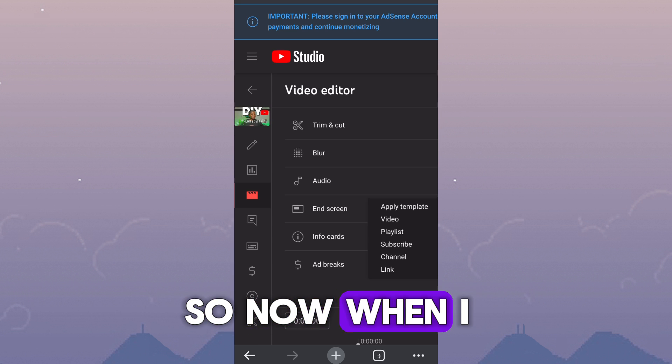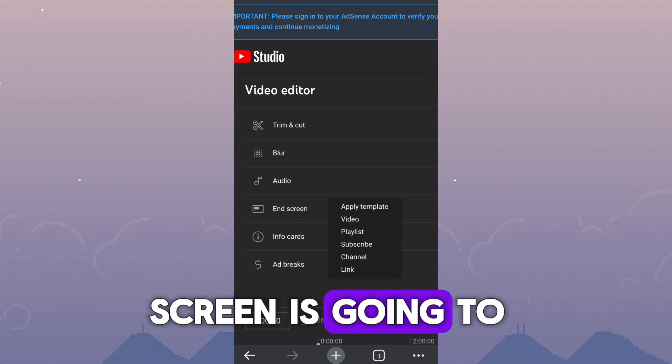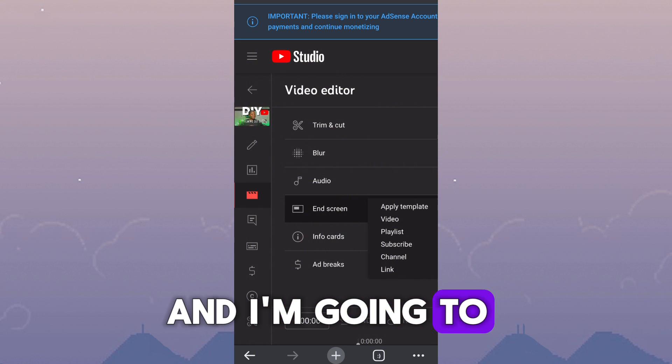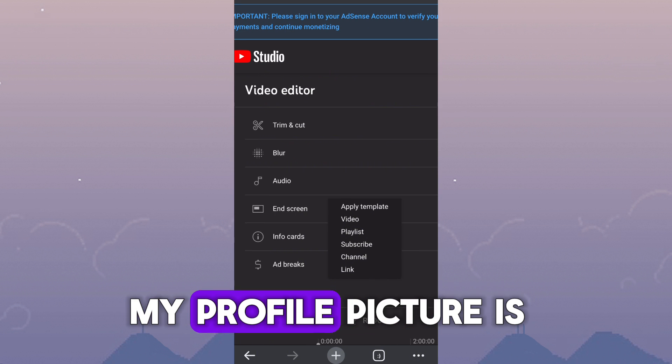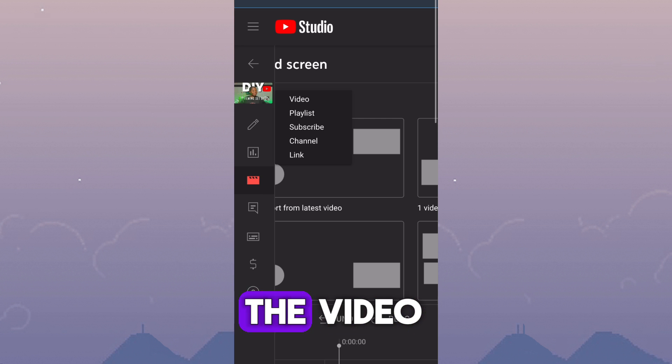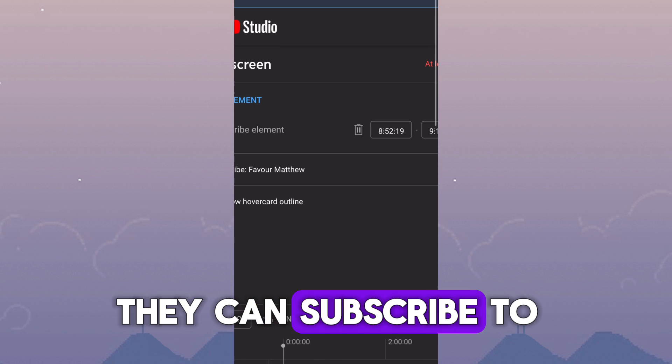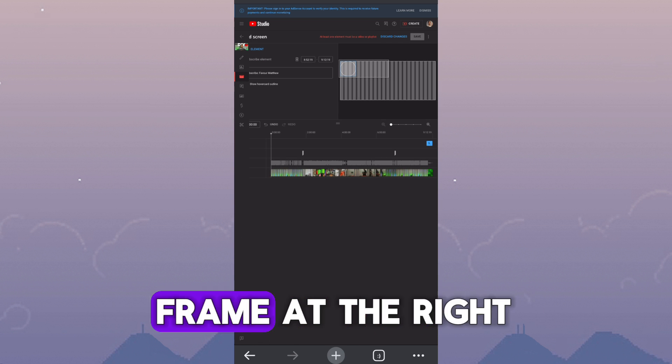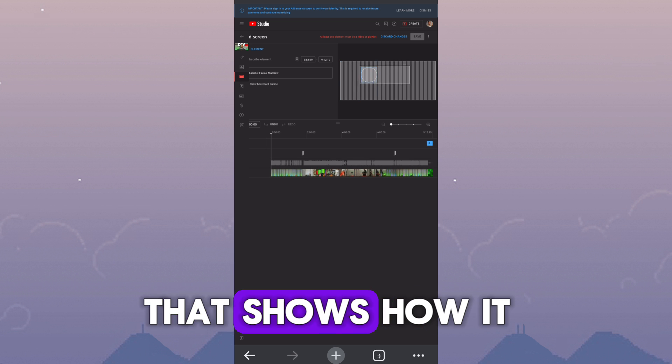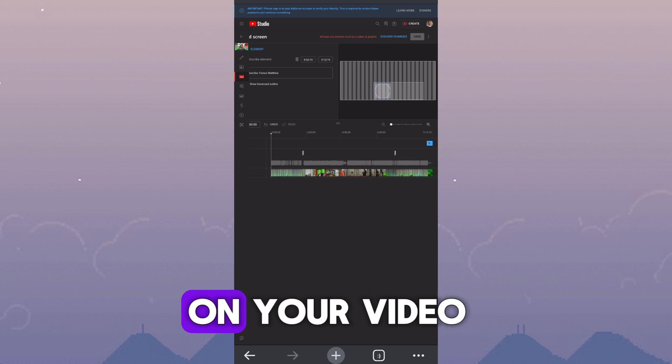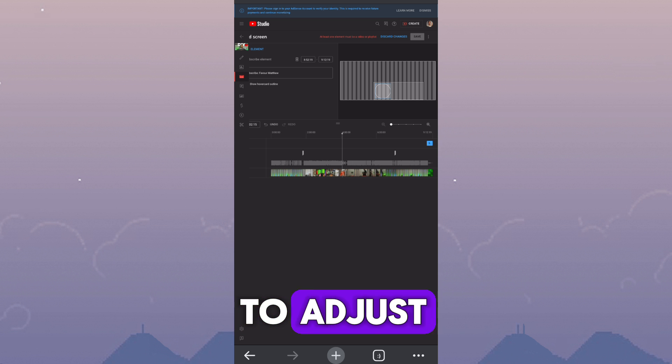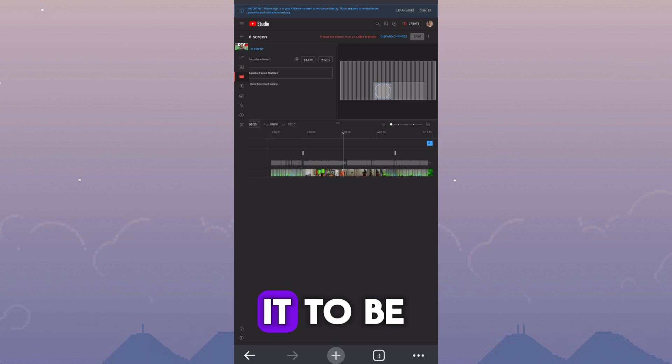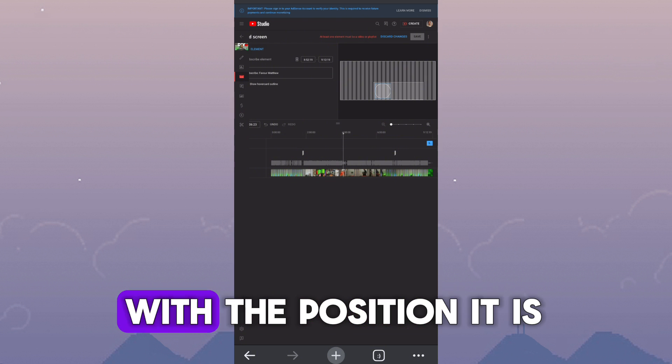So now when I click on end screen, it's going to give me options and I'm going to click on subscribe. This means that my profile picture is going to be showing at the end of the video. And when people click on it, they can subscribe to my channel. So there is a frame at the right-hand side that shows how it is going to look on your video. So I'm just going to use my finger to adjust the subscribe icon to be wherever I want it to be.